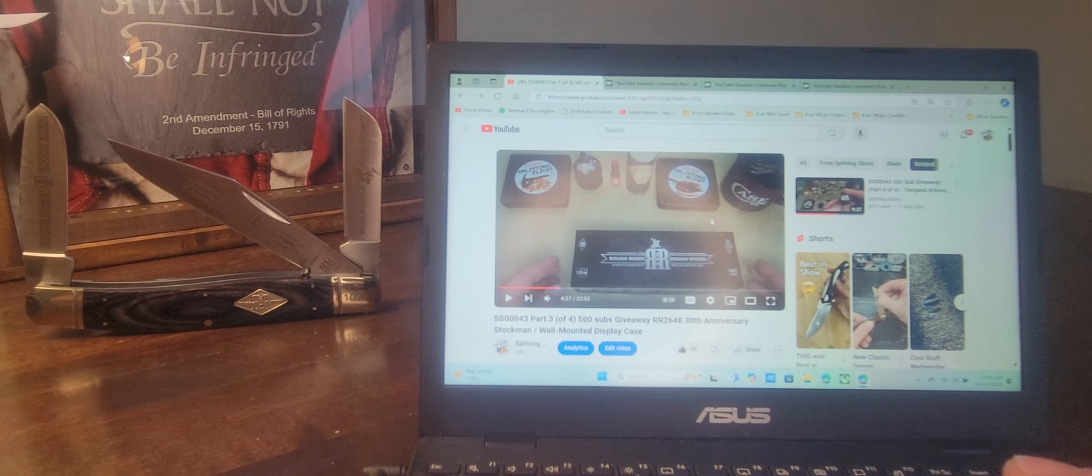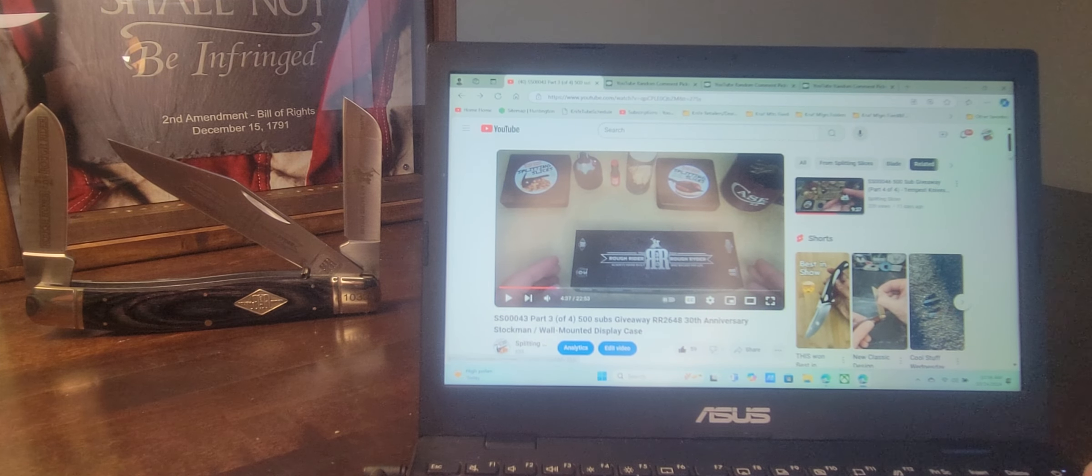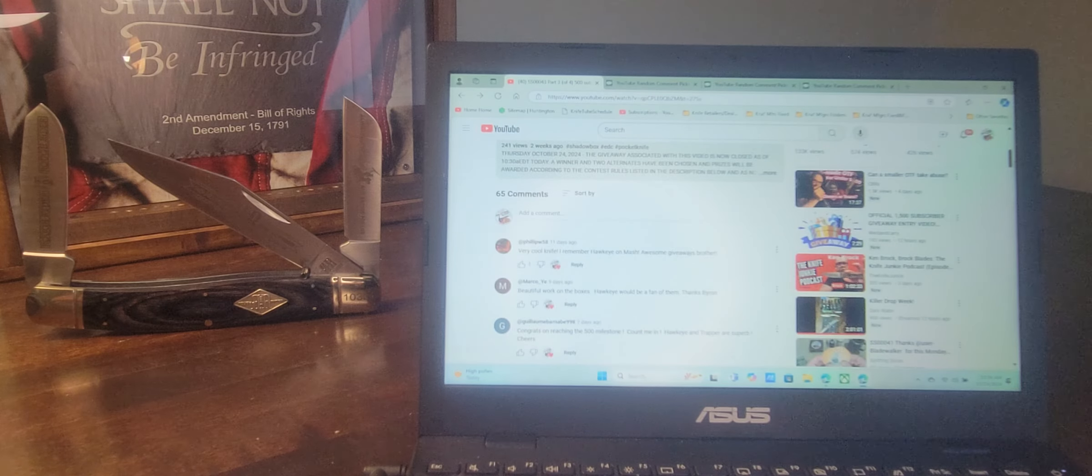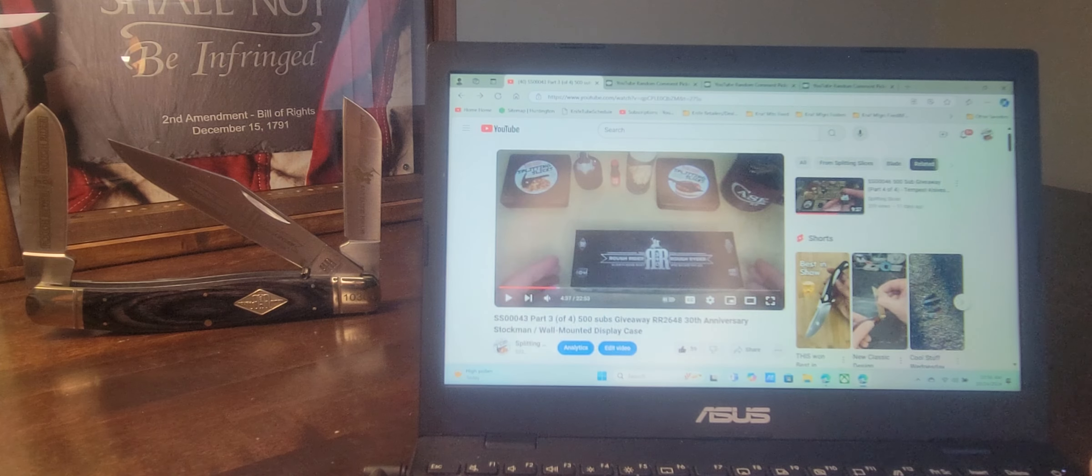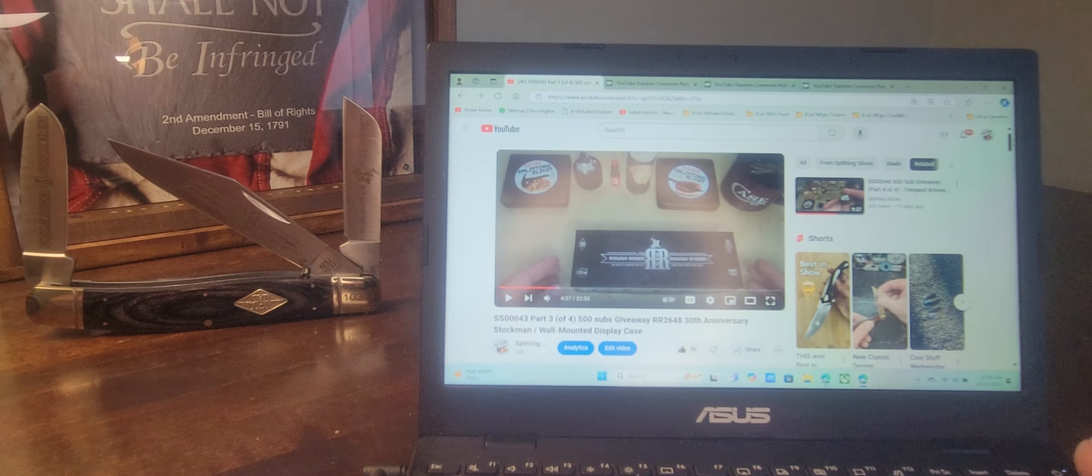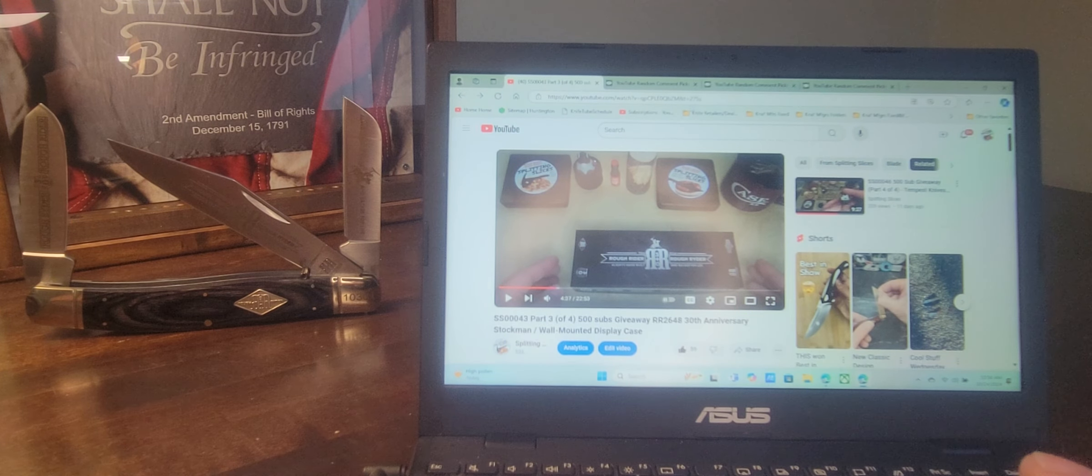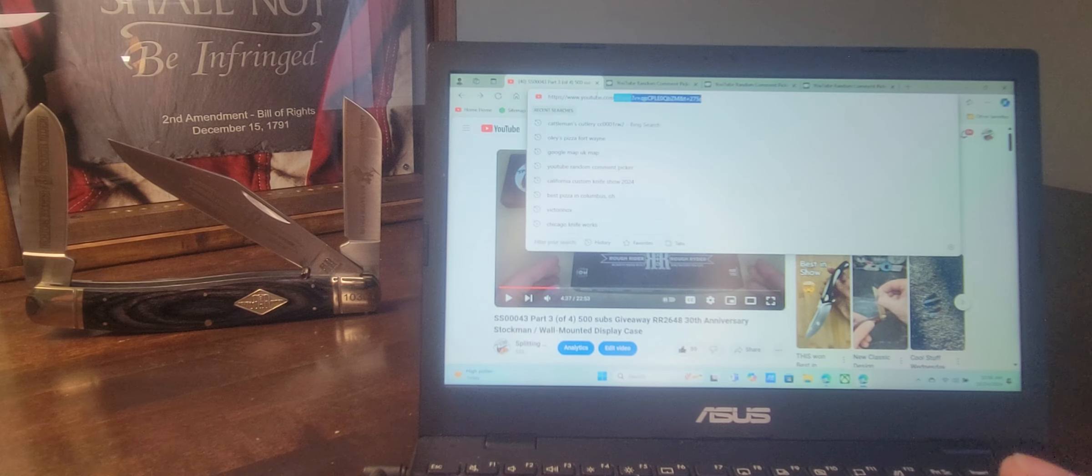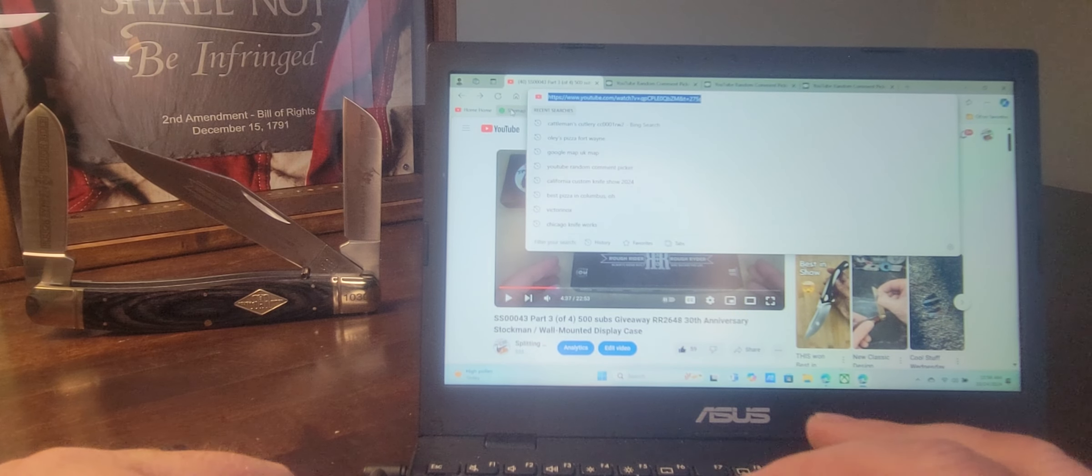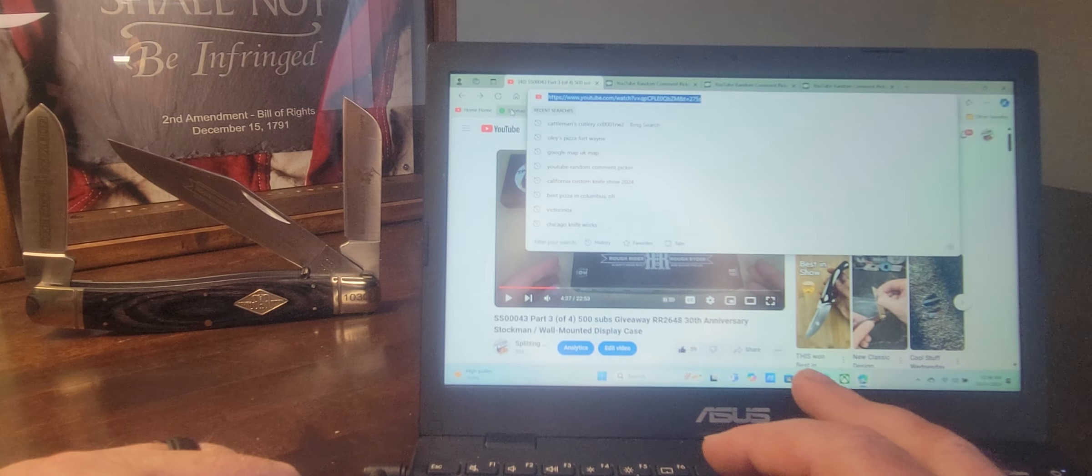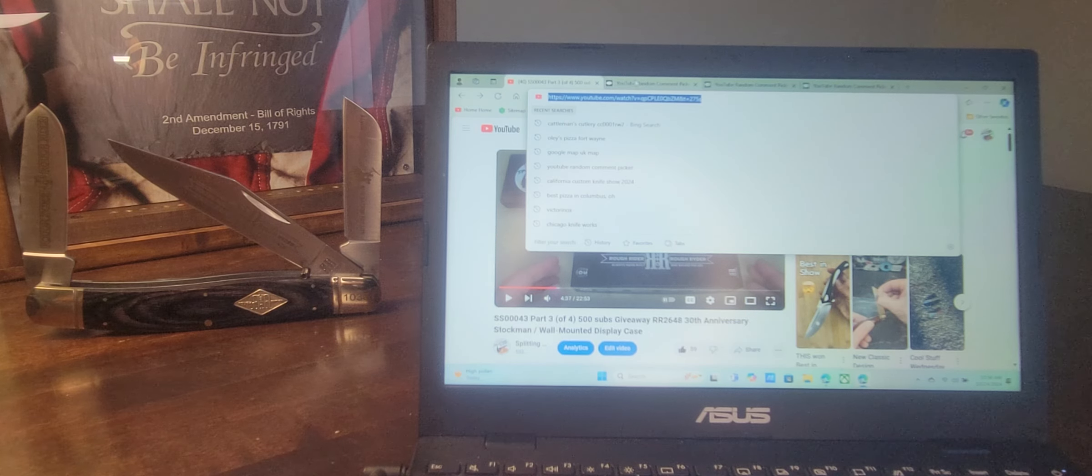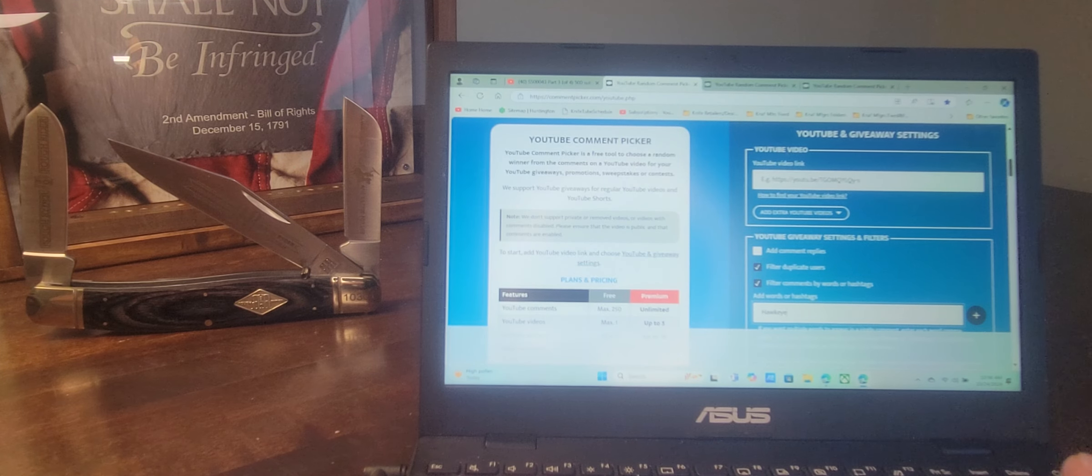So we're going to scroll down here. We have a total of 65 comments. Some of those are replies, however. So let's go to the random... Well, first of all, let's go ahead and copy the URL for this video. Let us go to our YouTube comment picker.